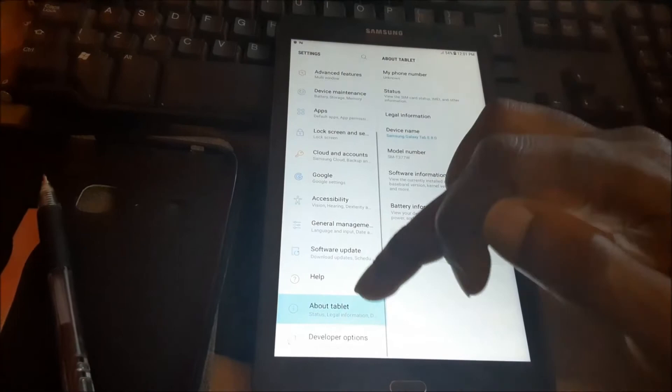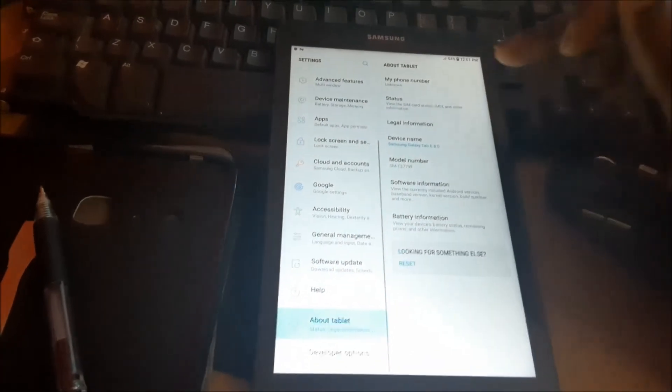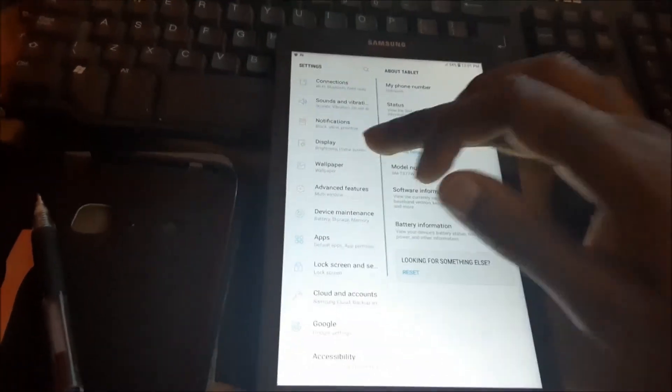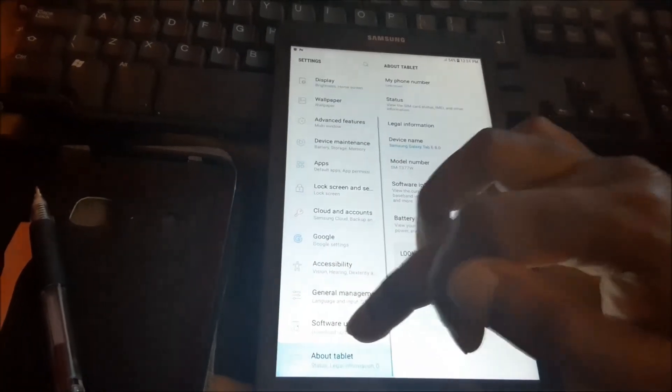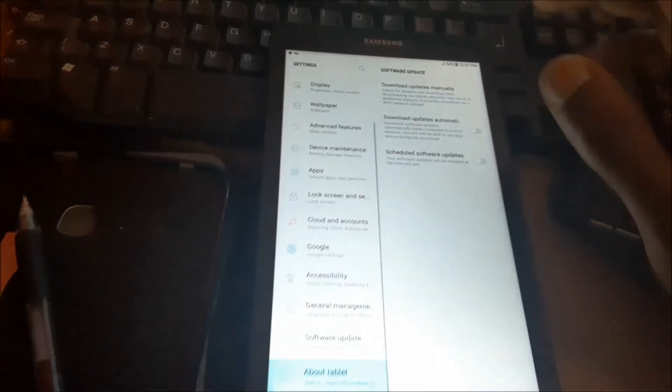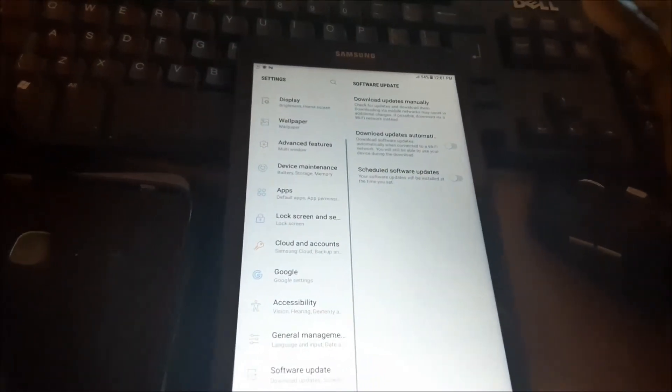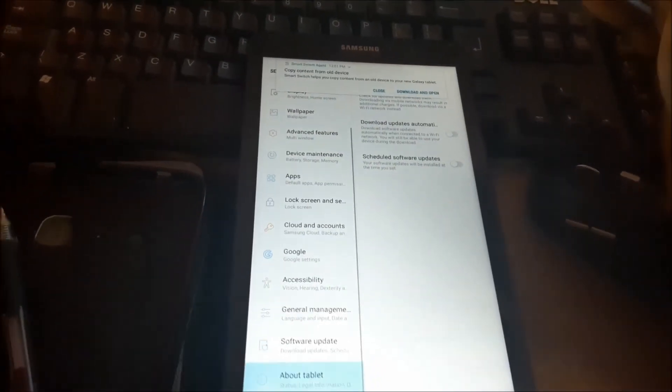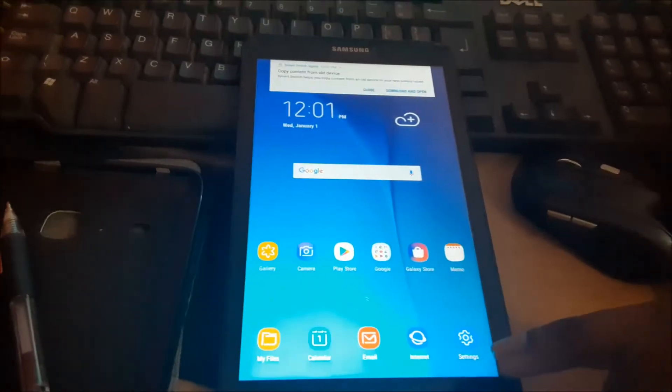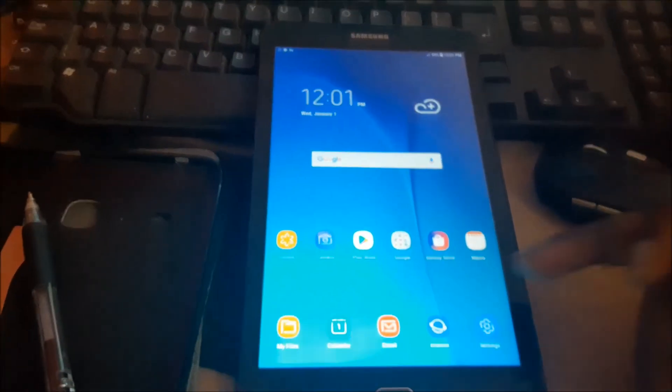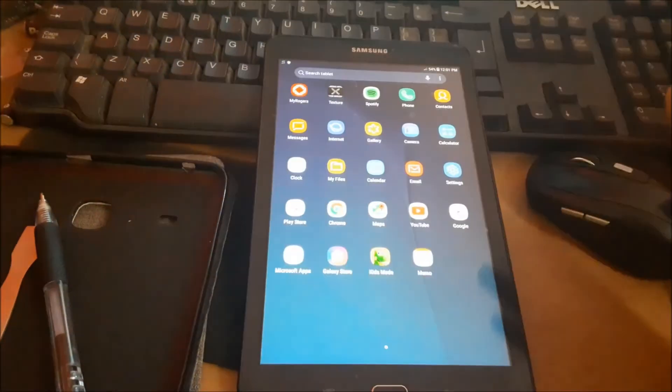You go to about phone, you go into settings and go to software update. You check to make sure that you are on the latest Android version for your tablet. You update that and that can also help to fix the issue.